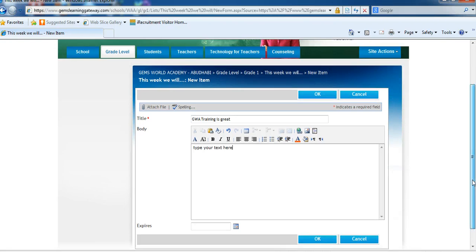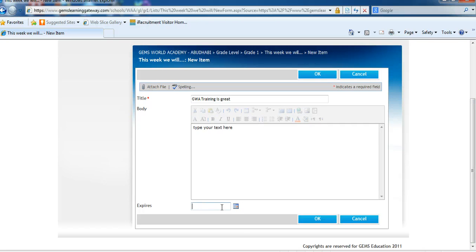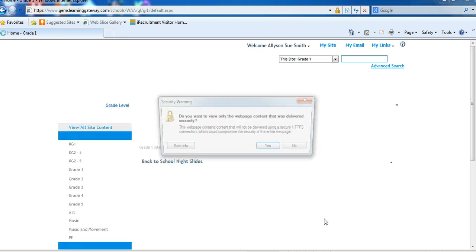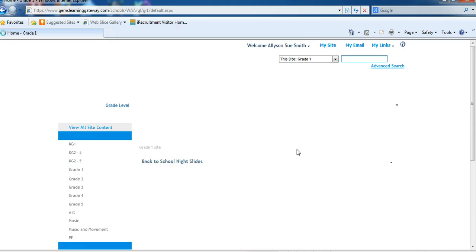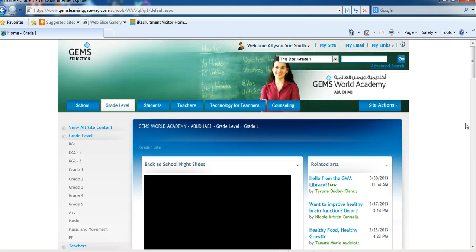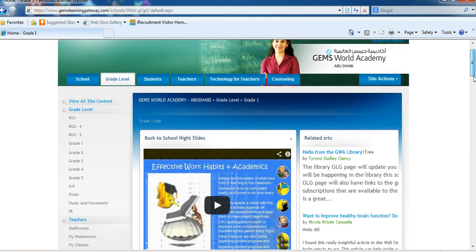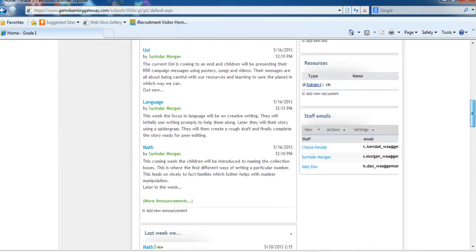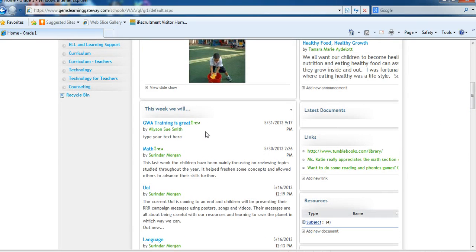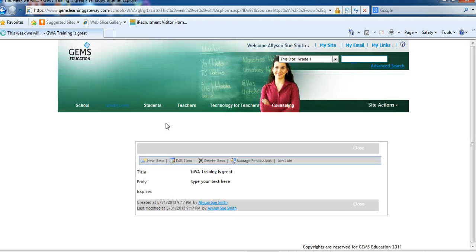You can also enter an expiration date if there is a date you know that this information should disappear. When you are done, click OK. It has added the announcement to the top of your page. If you want to get rid of it or change it, simply click on the blue and you can edit it or delete it.